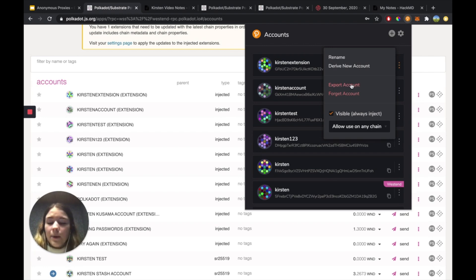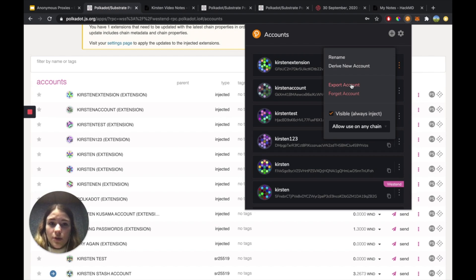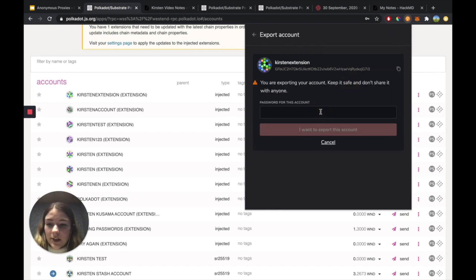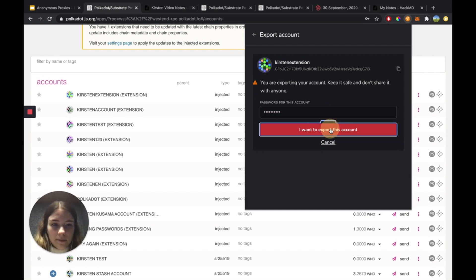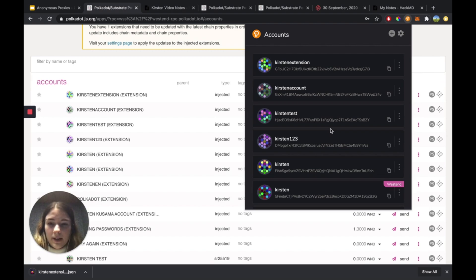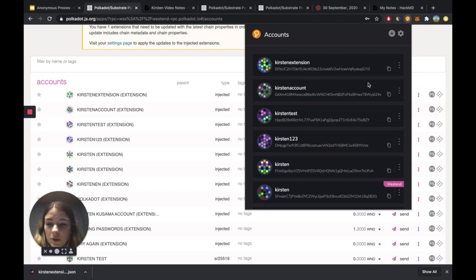I'm going to click on the three dots and hit Export Account. This will generate the JSON file associated with that account that holds all the details I can use to restore it. I'm going to enter in the password for this account. Now this JSON file has just been downloaded for this Kirsten extension account, so I've just backed up my account.